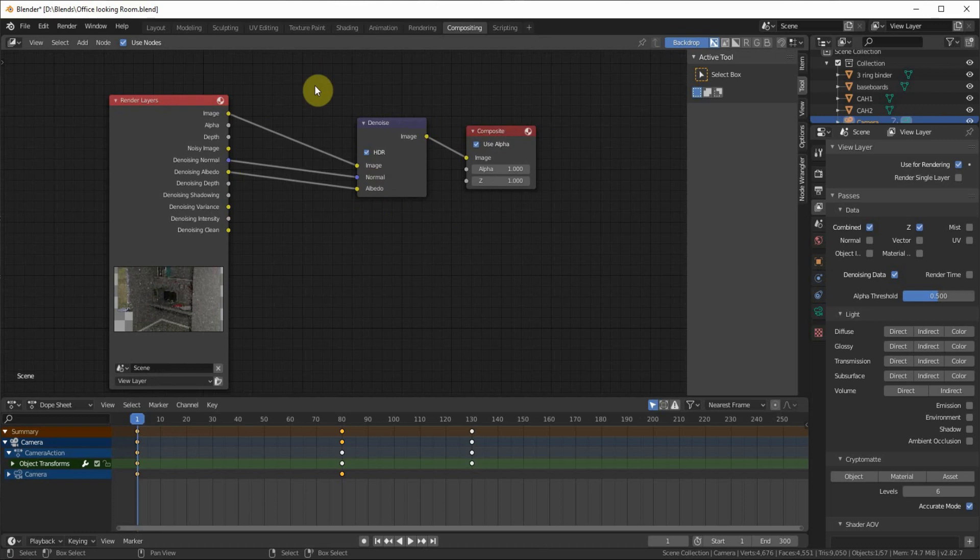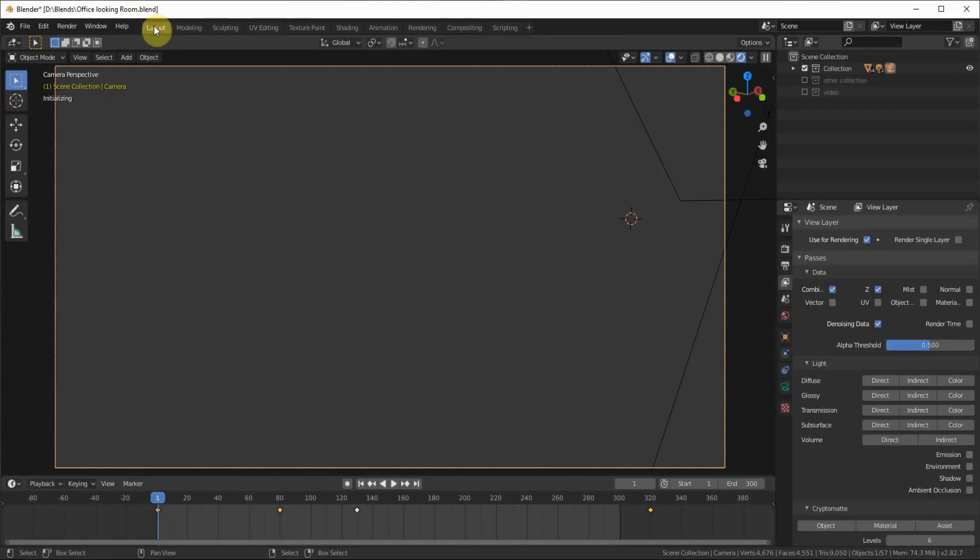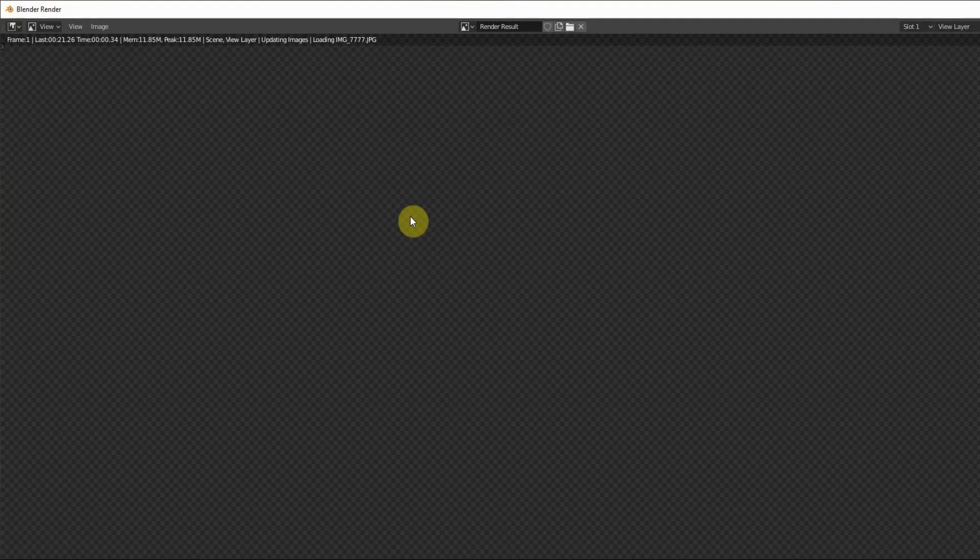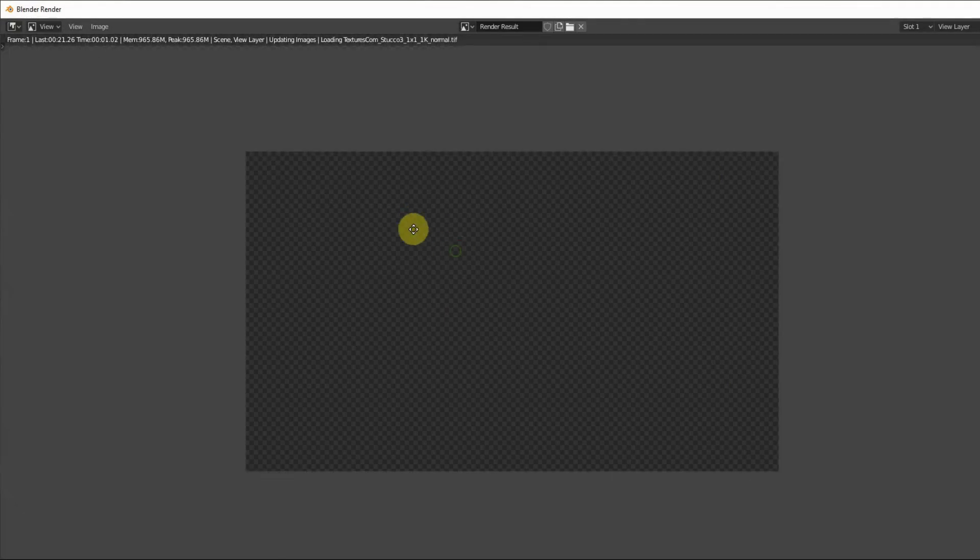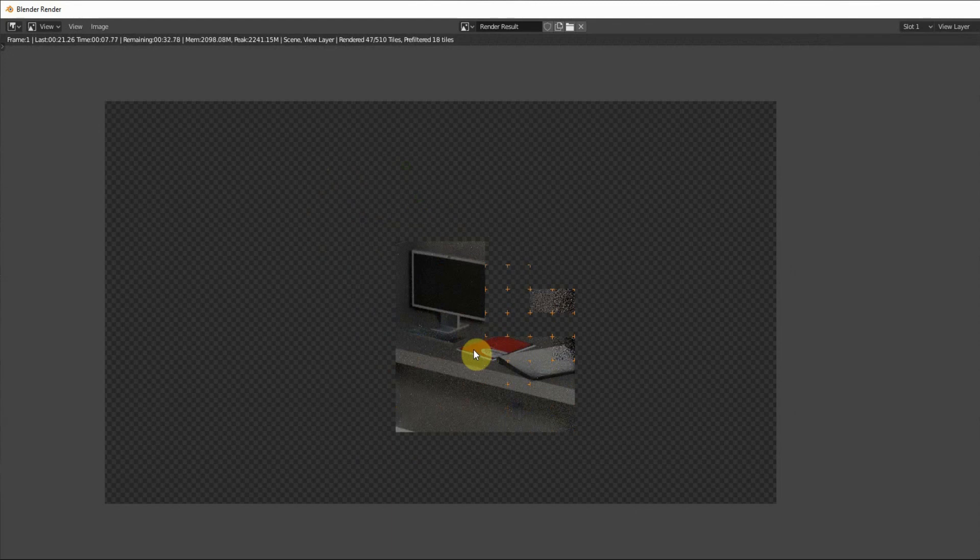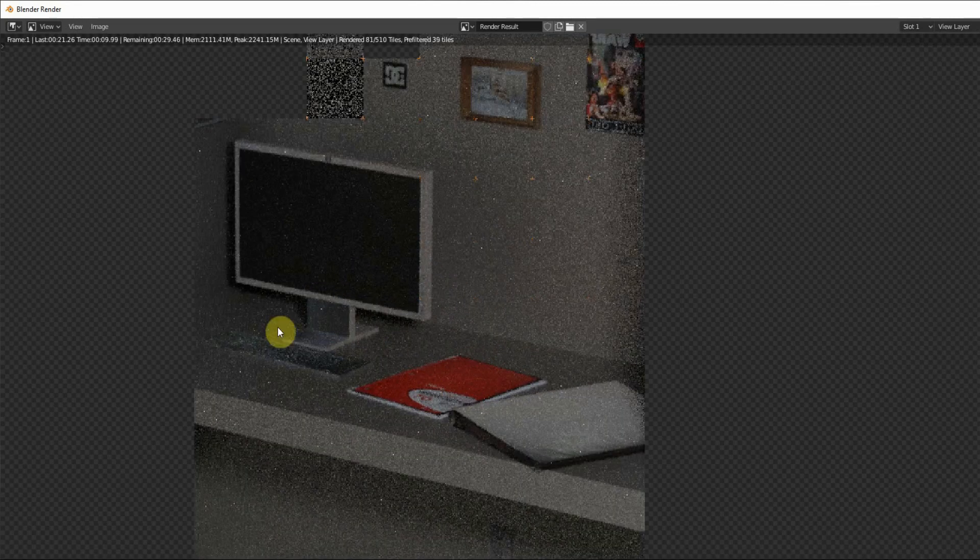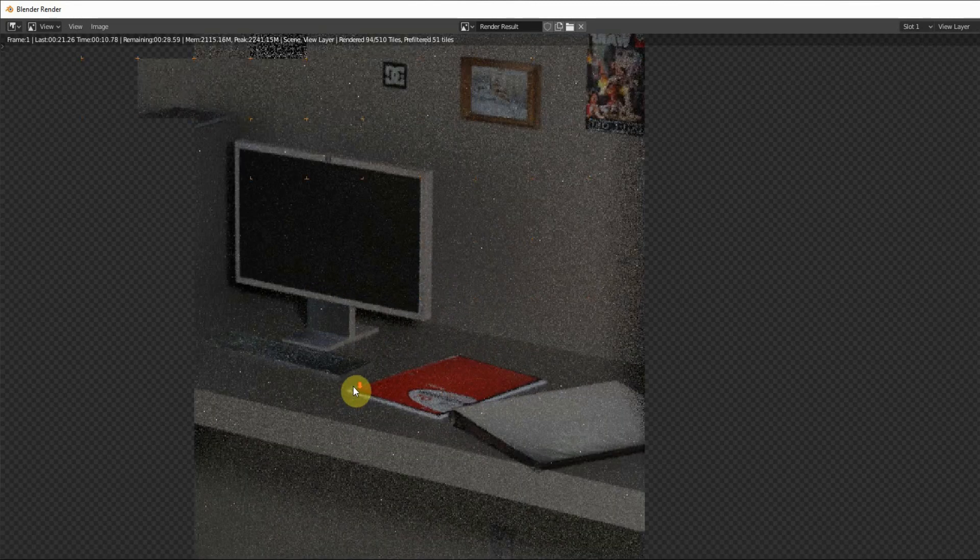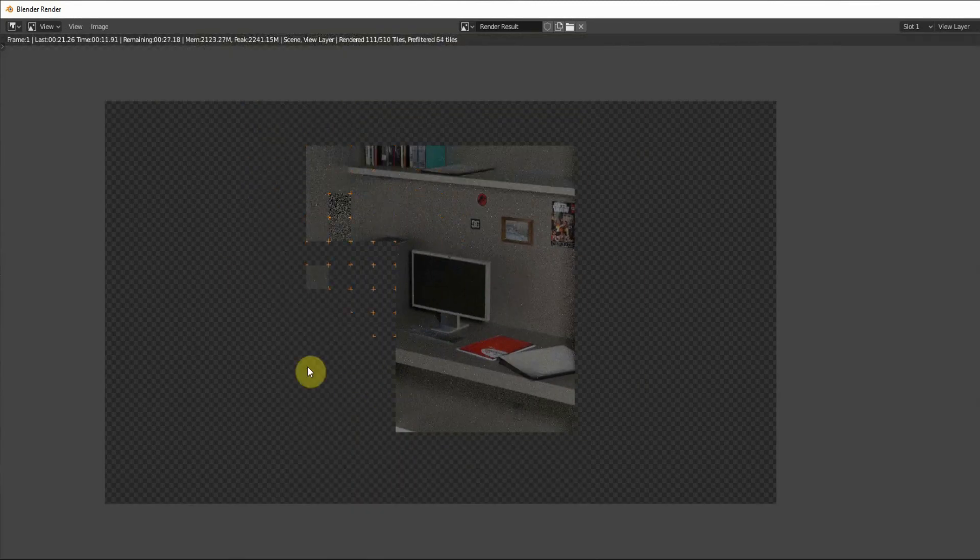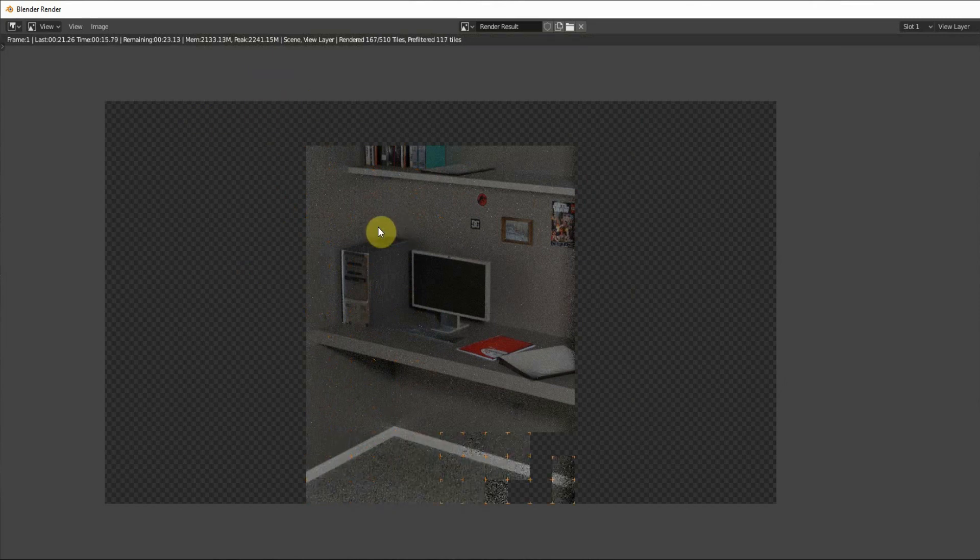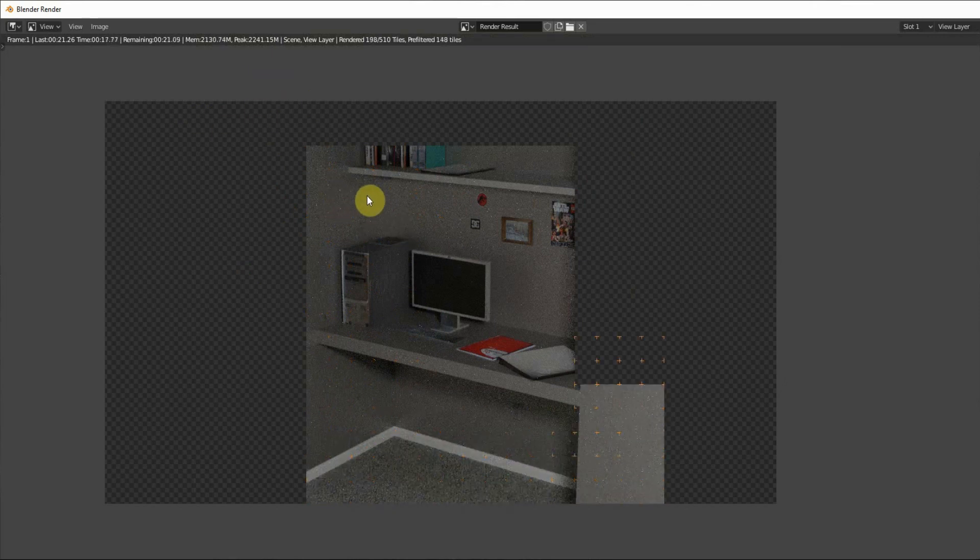That's pretty much it. Then you can go back to the Layout, render the image, and as you can see there's still some fuzziness, but when it's done rendering it will take it out. So I'll just speed it up for you.